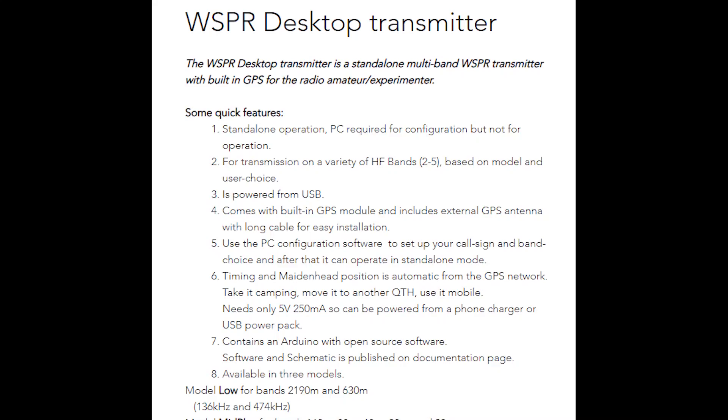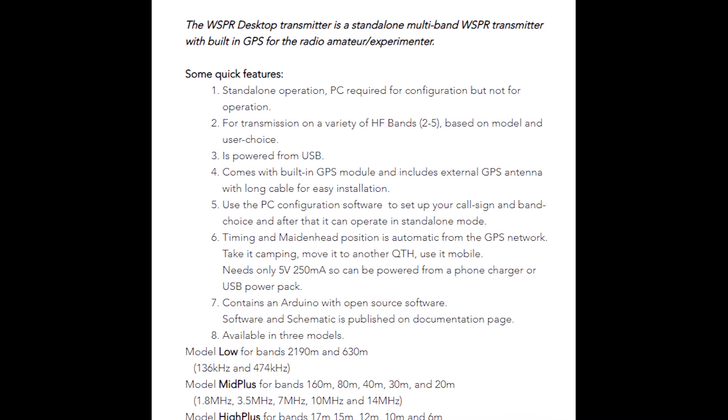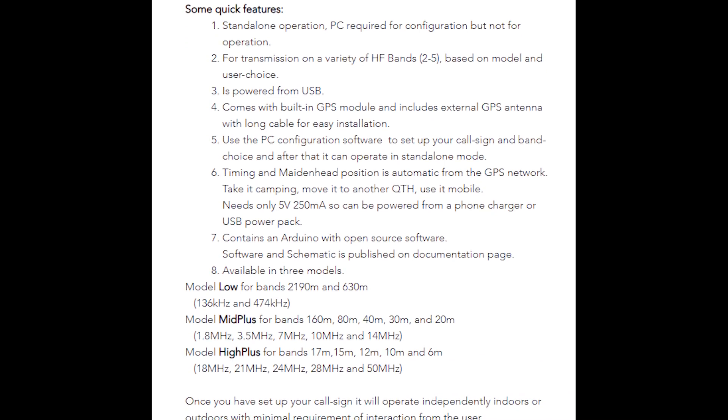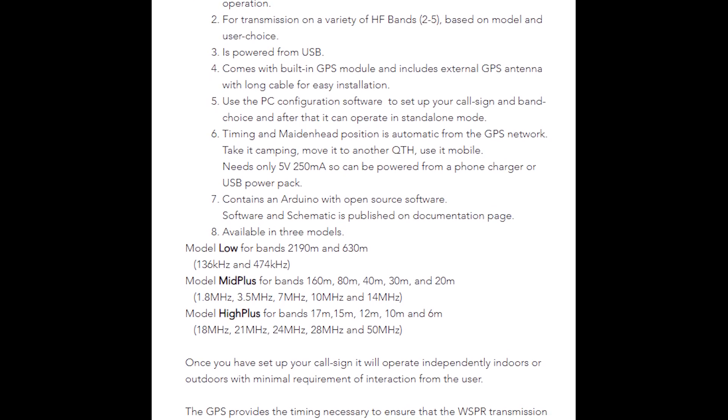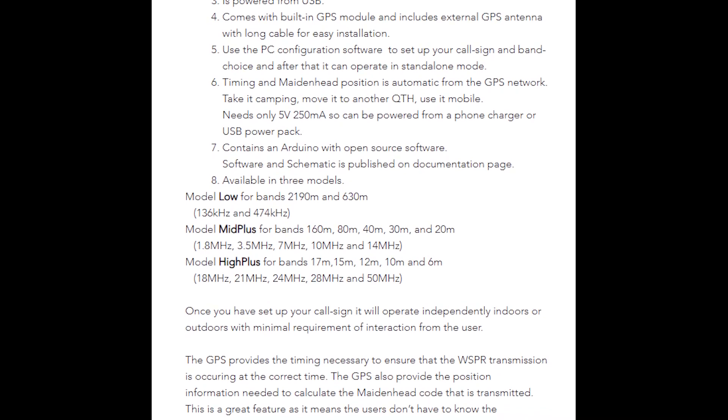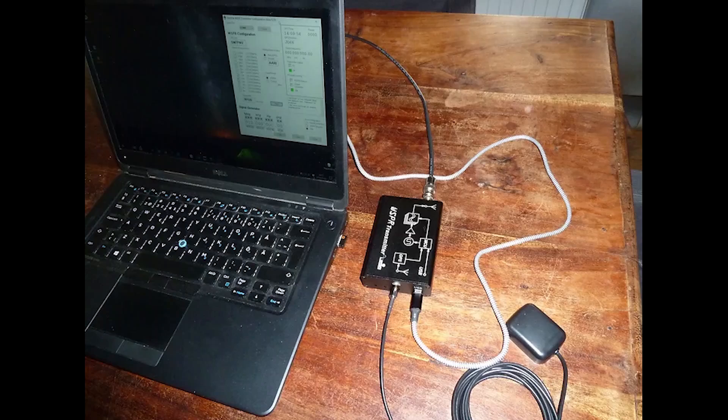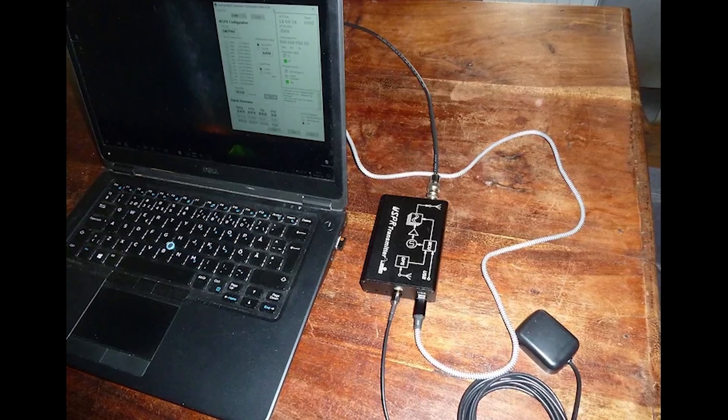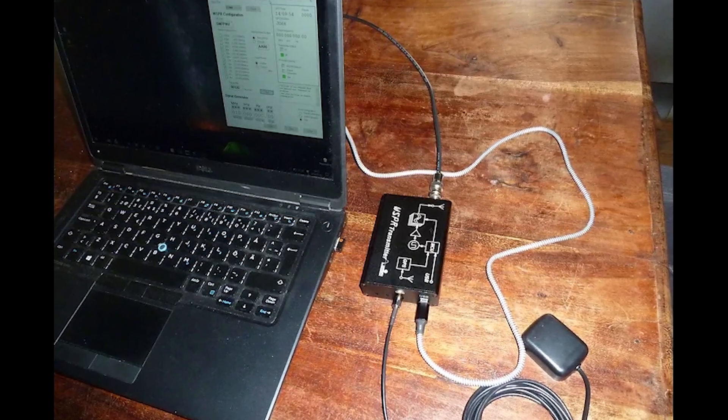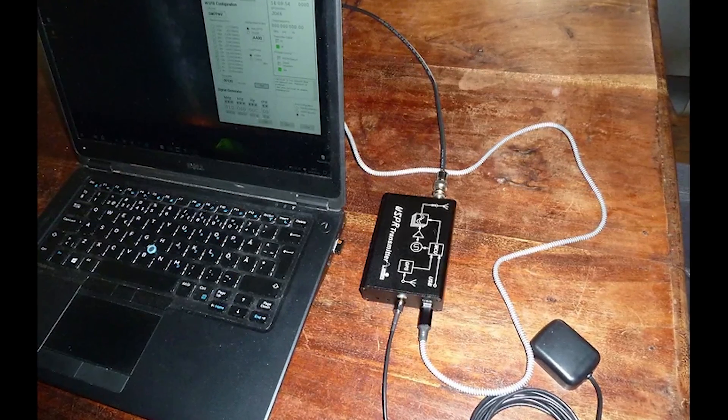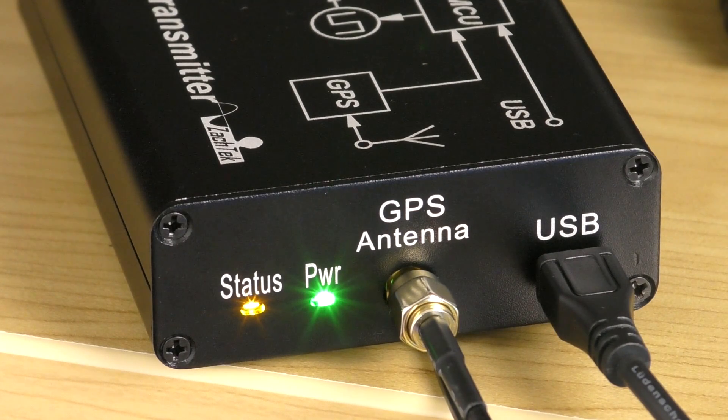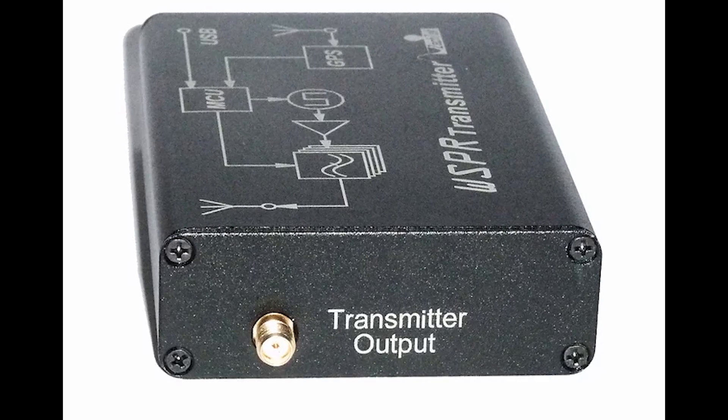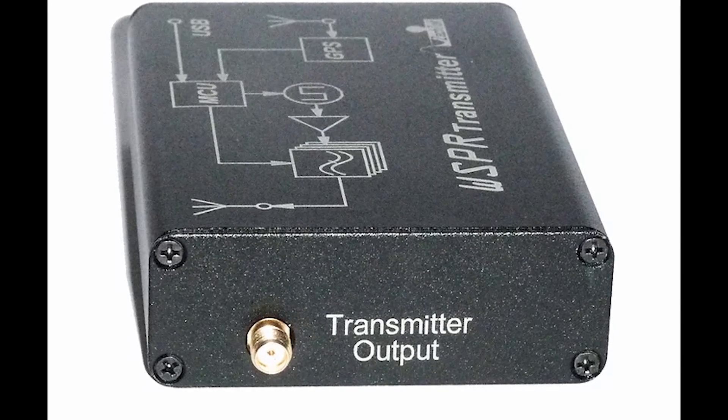From their website, the whisper desktop transmitter is a standalone multiband whisper transmitter with built-in GPS for the radio amateur slash experimenter. Some quick features: standalone operation, PC required for configuration but not for operation. For transmission on a variety of HF bands, two to five based on model and user choice. It's powered from USB and comes with a built-in GPS module with an external GPS antenna with a long cable for easy installation. You use the PC software to set up your call sign and band choice, then operate in standalone mode. The timing and main head location position data is from the GPS network.